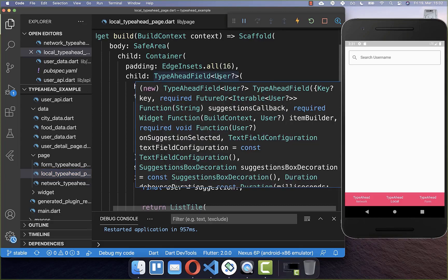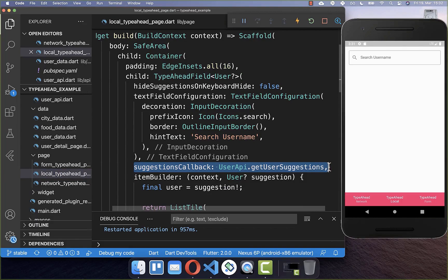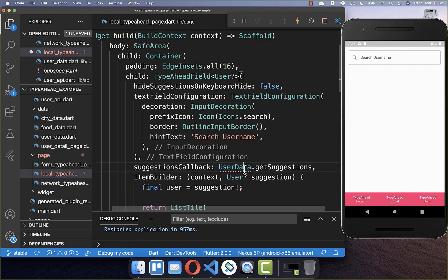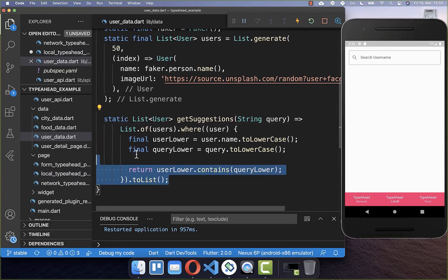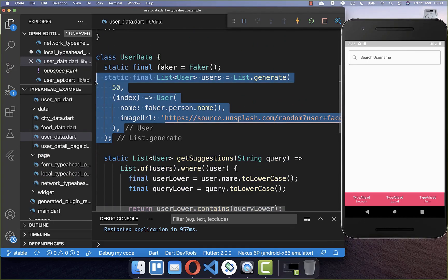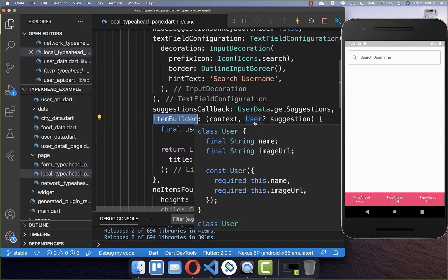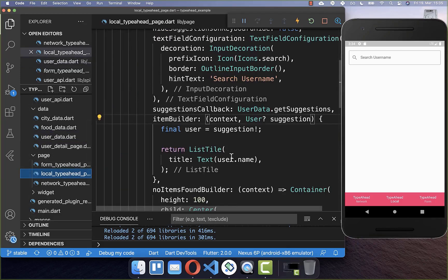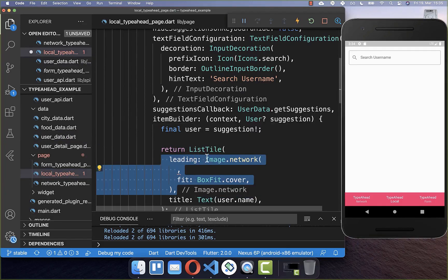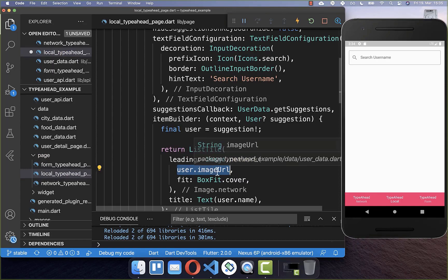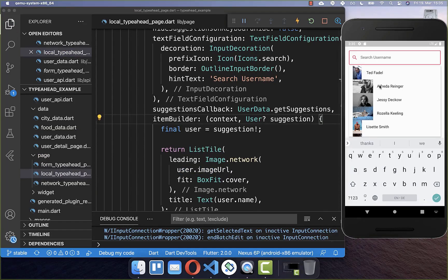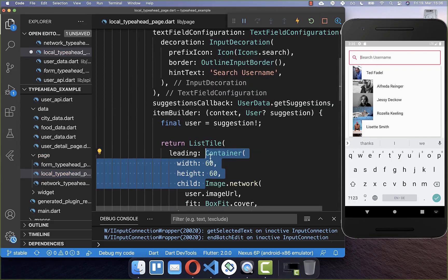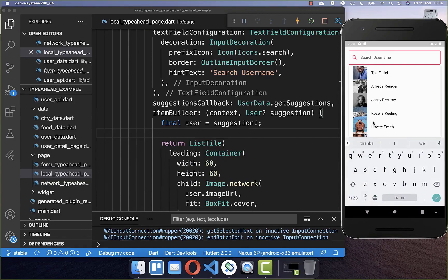Back in our TypeAheadField, we go to the suggestions callback and replace the remote suggestions with our local getSuggestions method, which loads suggestions from our fake data. In the item builder, since our user class now has an image URL field, we add the image to the ListTile using the leading property. We also wrap the image in a container to set a consistent size. Now if we click the field, we see suggestions with images in front.